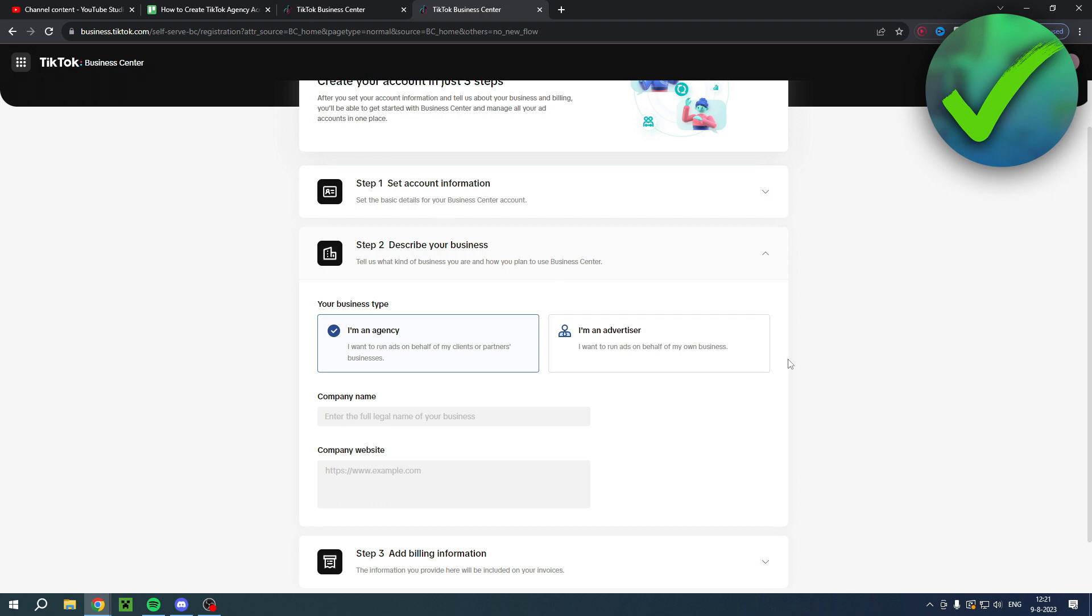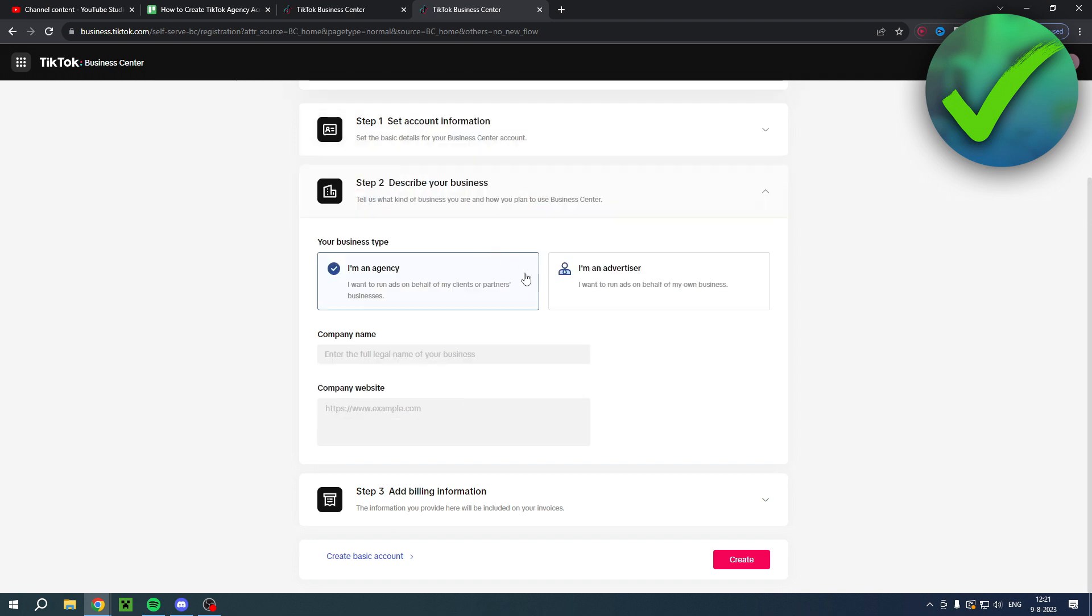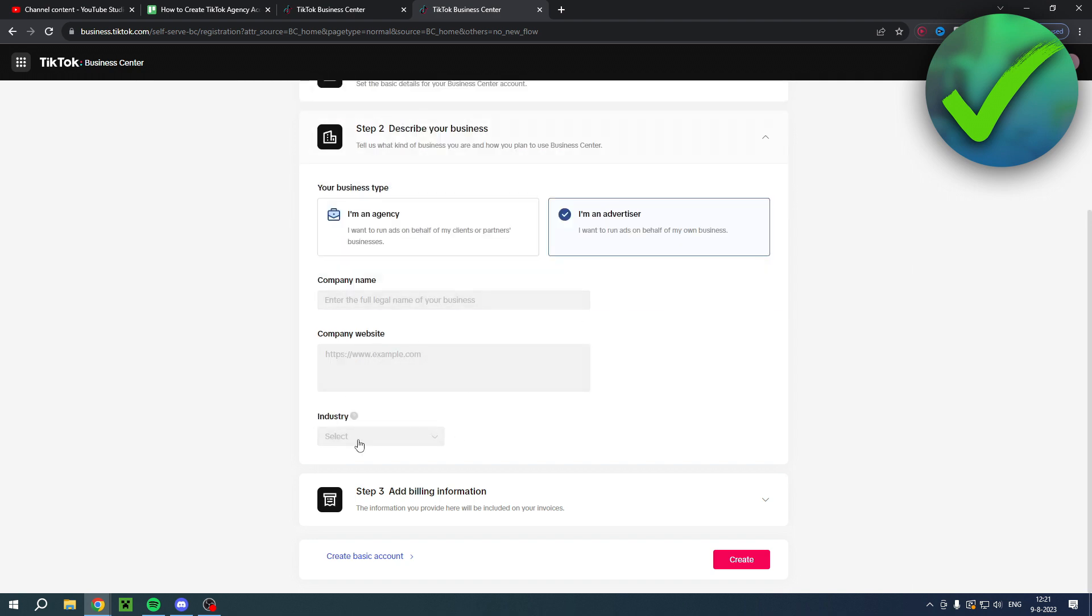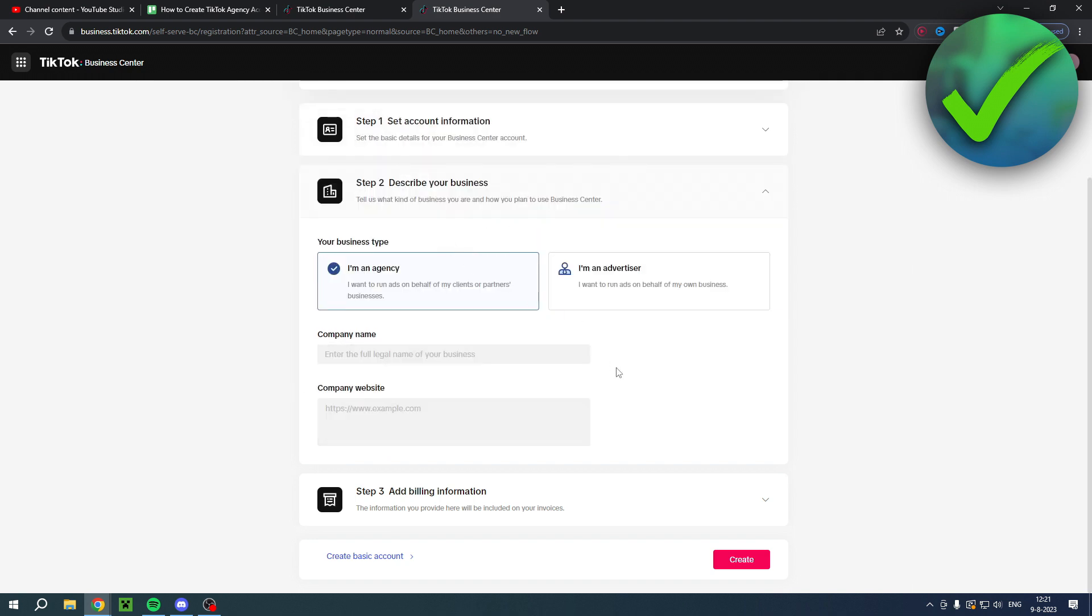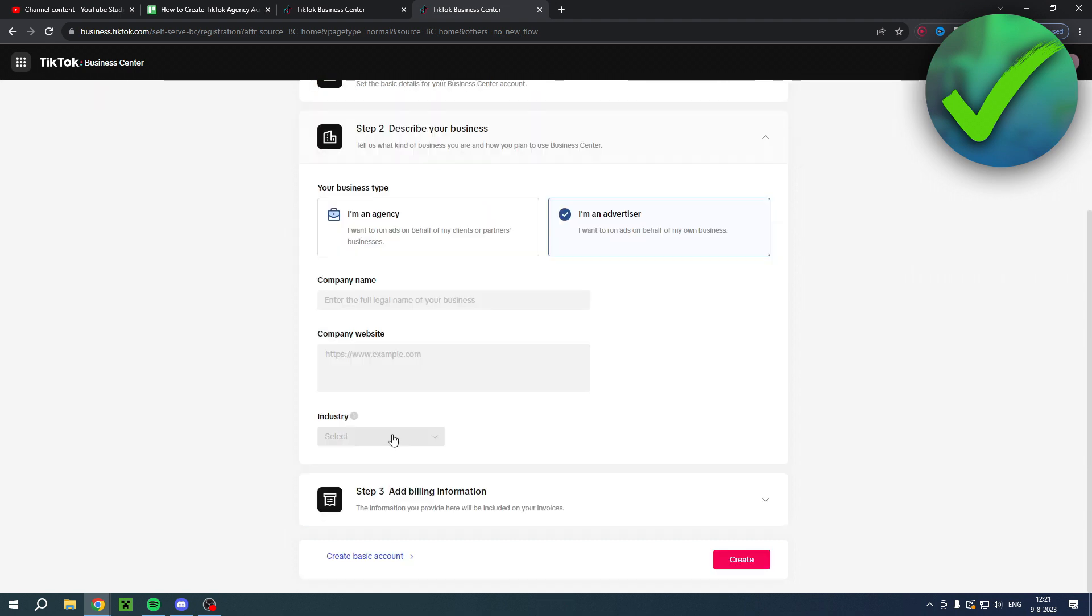If you want to run ads on your own products, for example, then definitely choose advertiser because that's basically just a regular ads account. But if you run ads on behalf of others, not your own products, then select I'm an agency. As you can see over here you have to enter your company name and your company website and also the industry. You don't have to do that if you are an agency, but for the advertiser you do.